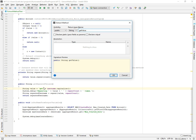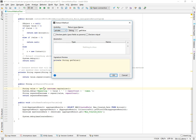The extract method dialog features all the different things that you would want to set in order to get the method signature correct. What should the visibility be? We'll go ahead and make this private. What should the return type be? If there are multiple potential return types, you would see those in the dropdown. Obviously, what the method should be named, whether it should be static or not.